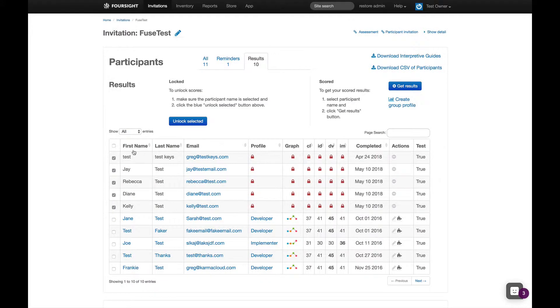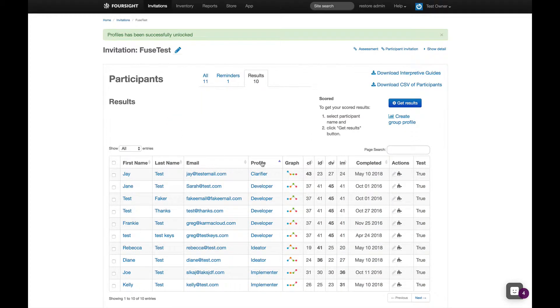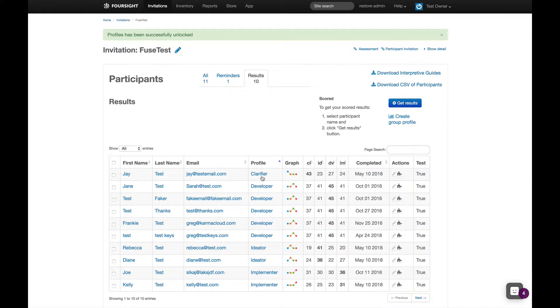So now you've got scored profiles in your account. Here's a trick. Click on the profile column to sort by profile. It's a great way to create like type groups for your workshop.